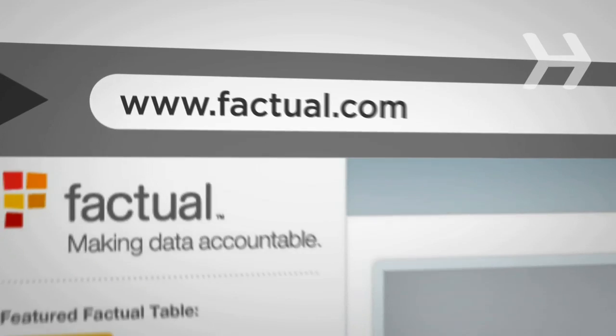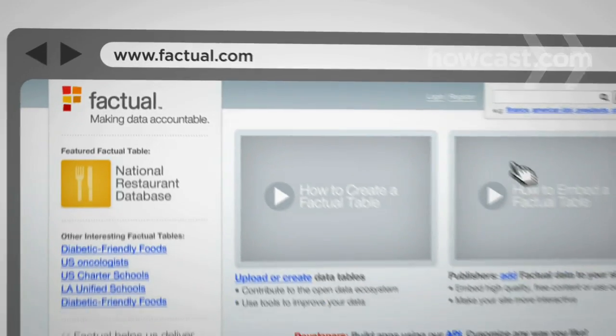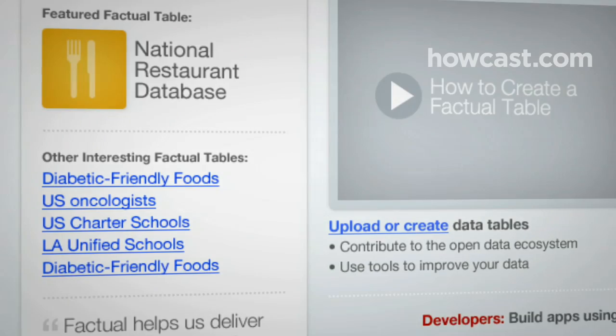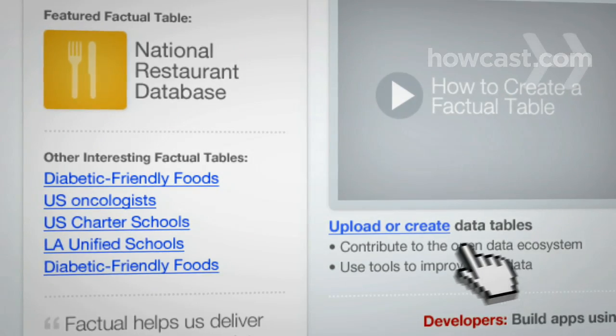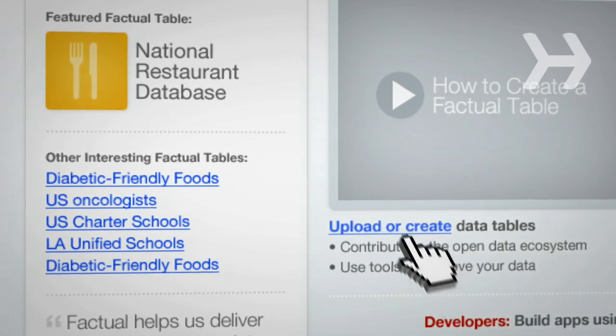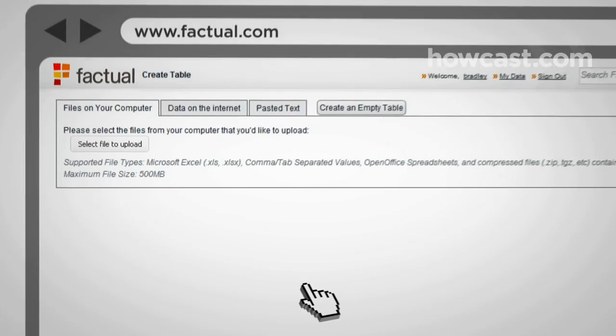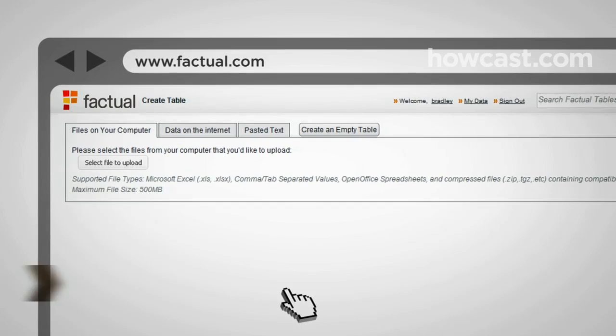Step 1: Start creating a new open data table by going to Factual.com and creating an account. Then click Upload or Create data tables. You now have two main options.